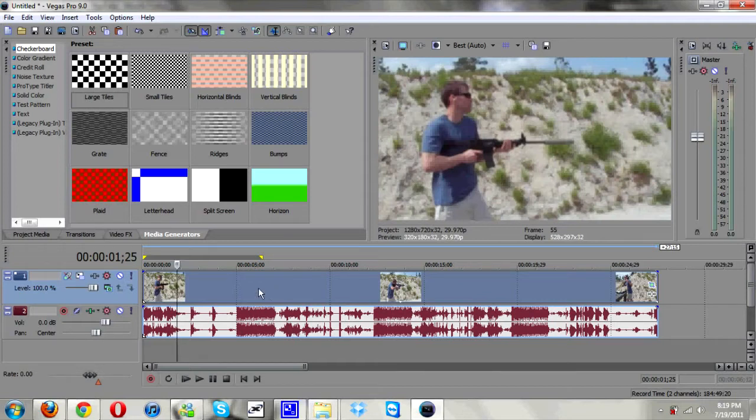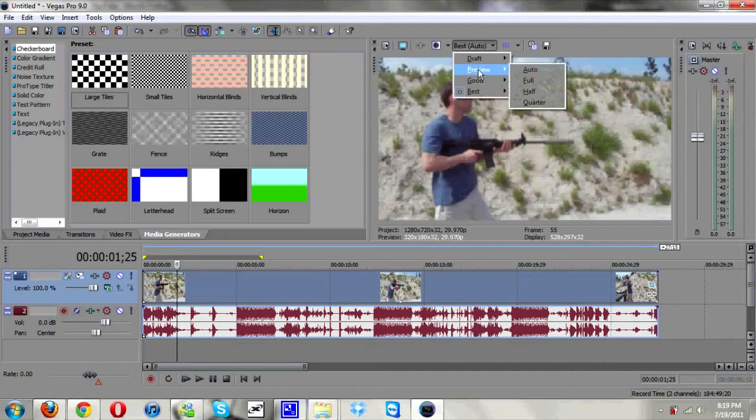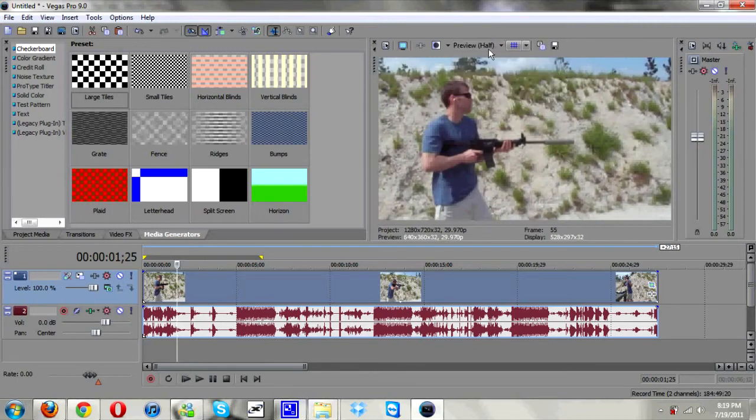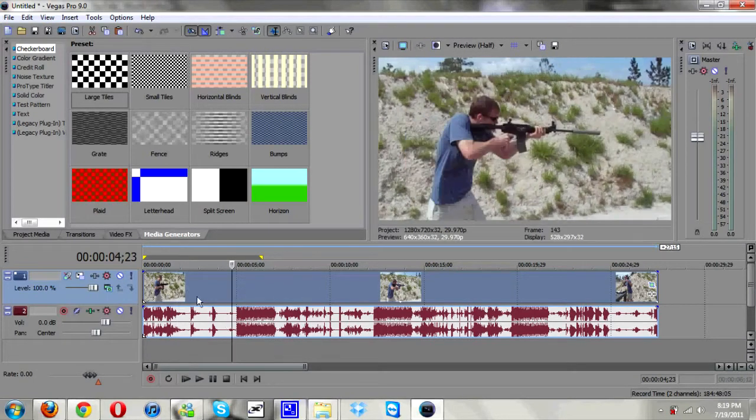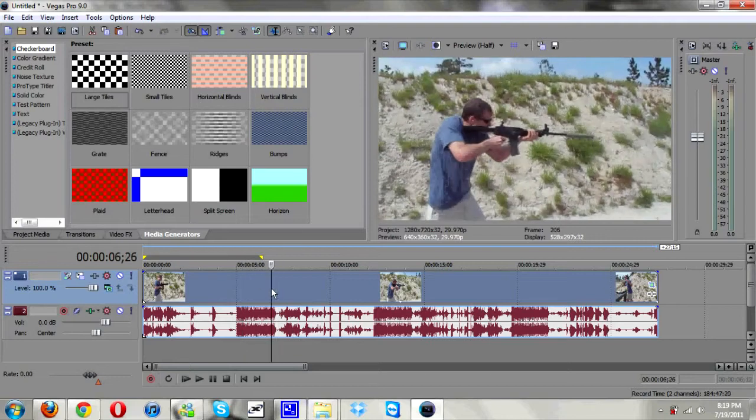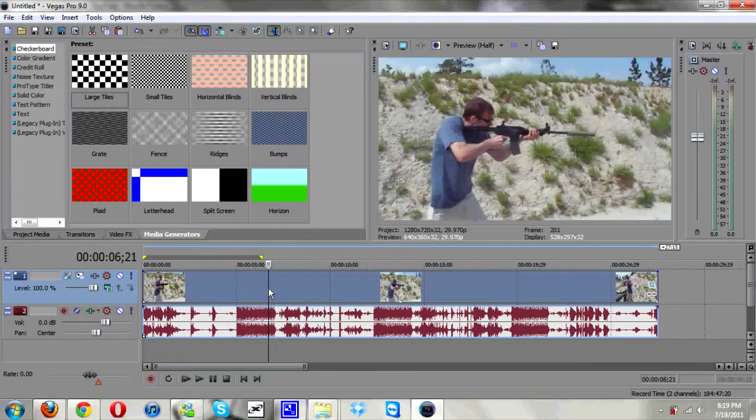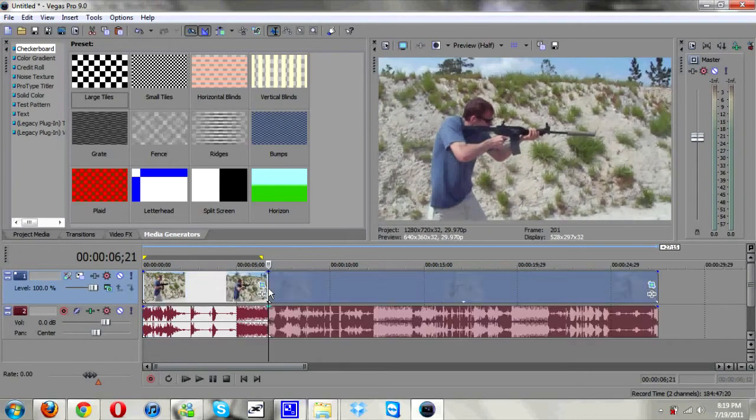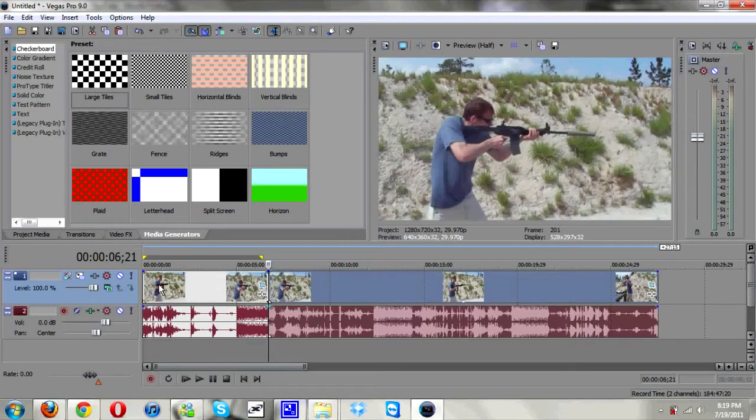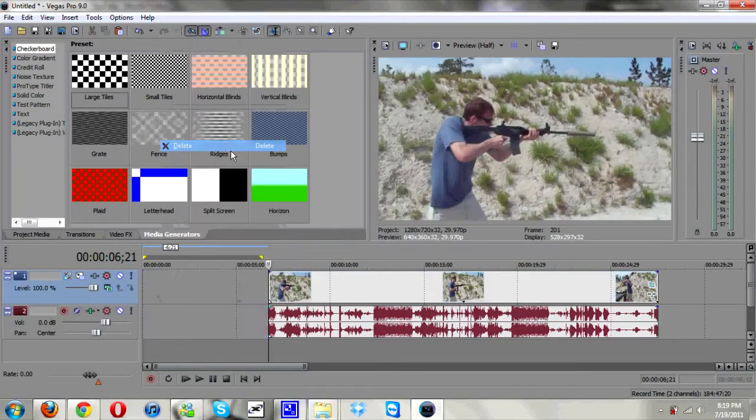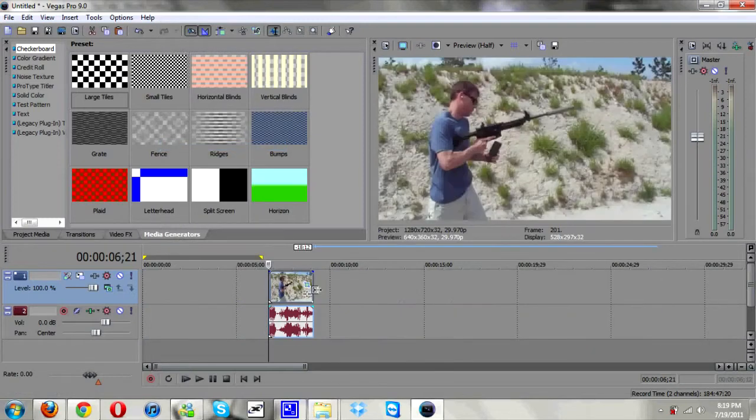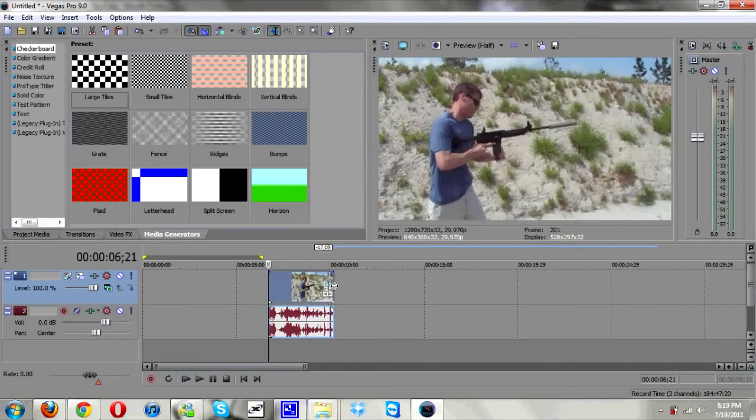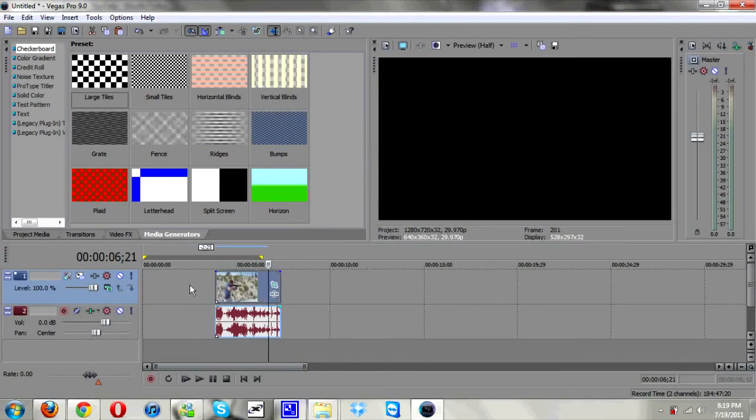So I already have a clip out here in Vegas. Let me go ahead and turn down the definition here so it's not laggy or not as laggy. It may still lag. I'm going to find a place I want it to start. I'll just split the clip here, delete it, and I'll end the clip here I guess.